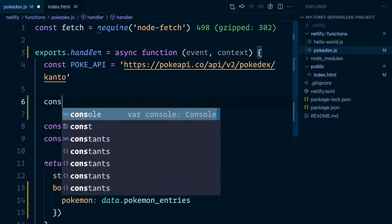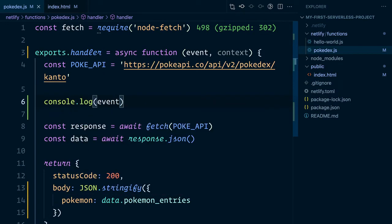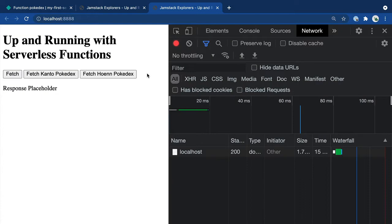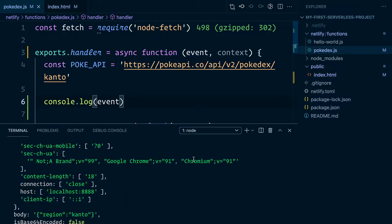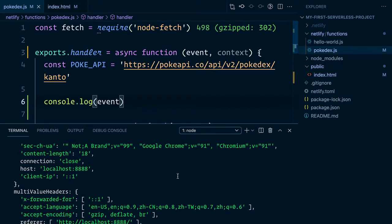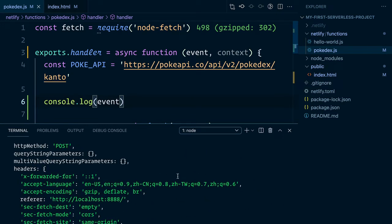To show you what I mean, let's go ahead and console.log the event parameter. Inside of our site, when clicking on the Kanto button, we'll jump over to our terminal to see what the server is logging. And as you can see here, there's a lot of information being passed.